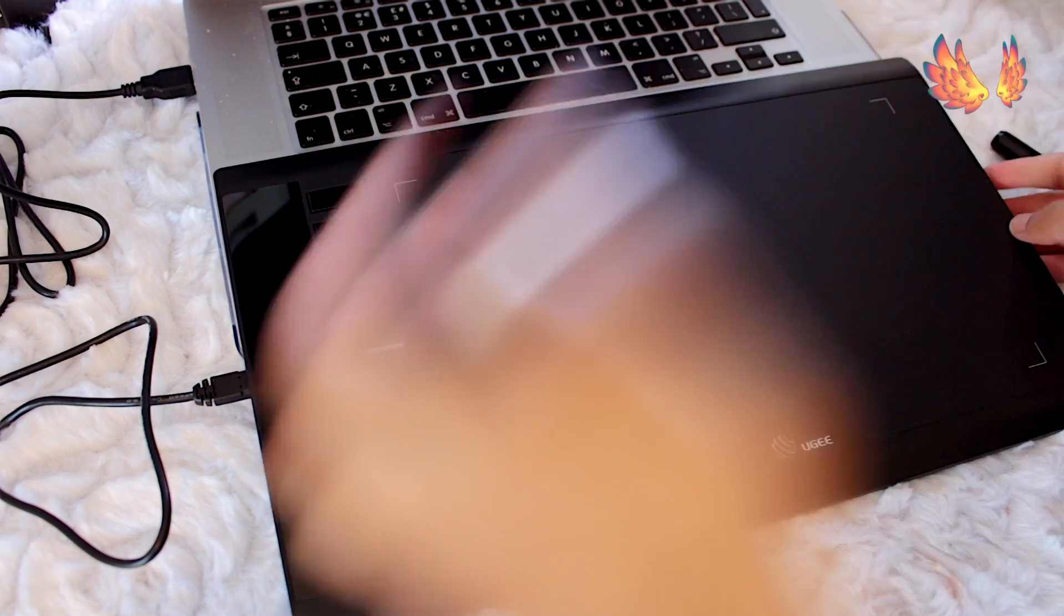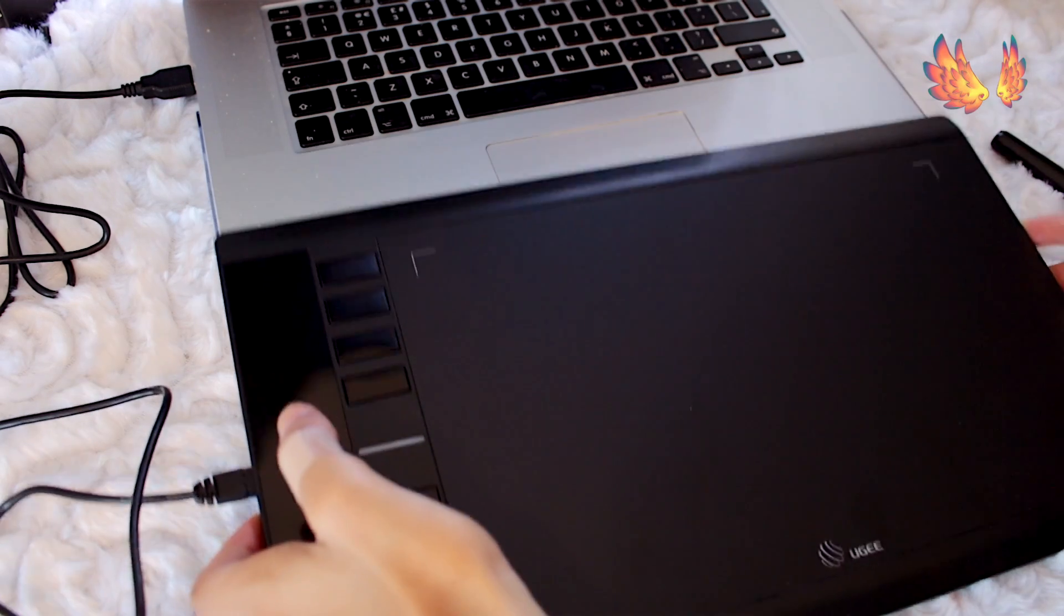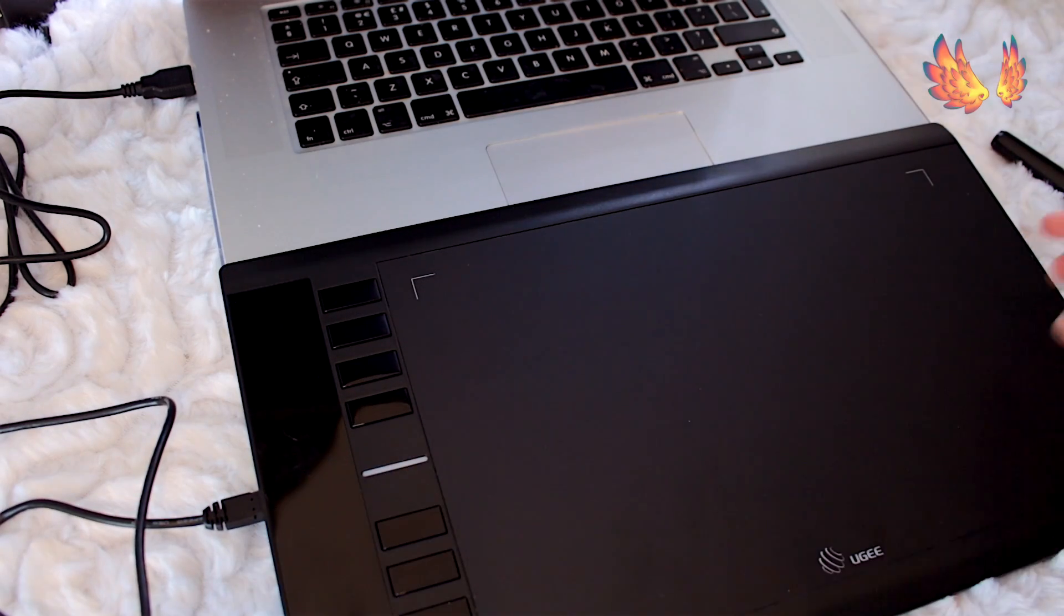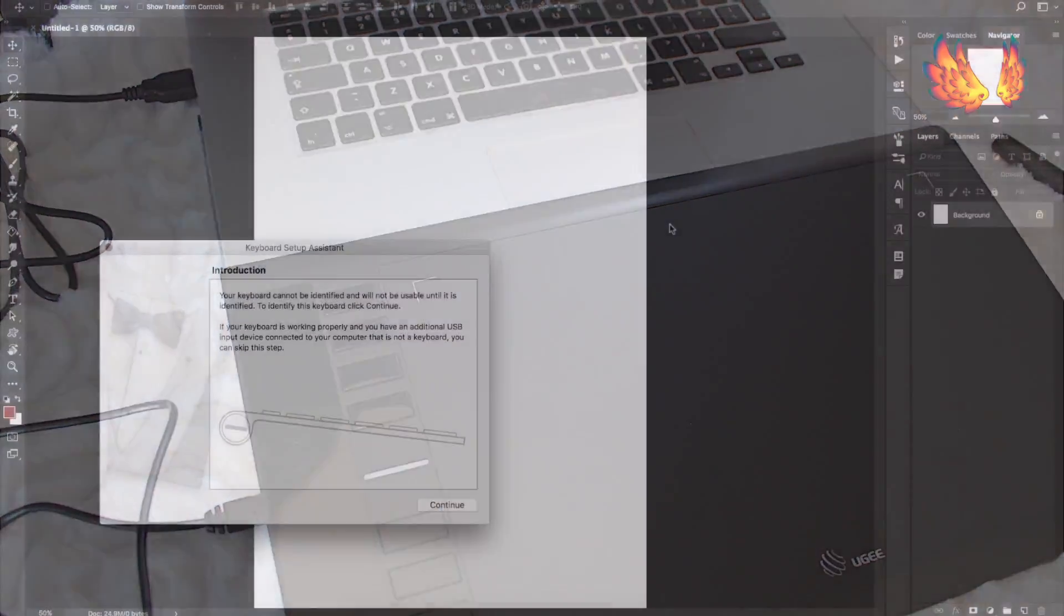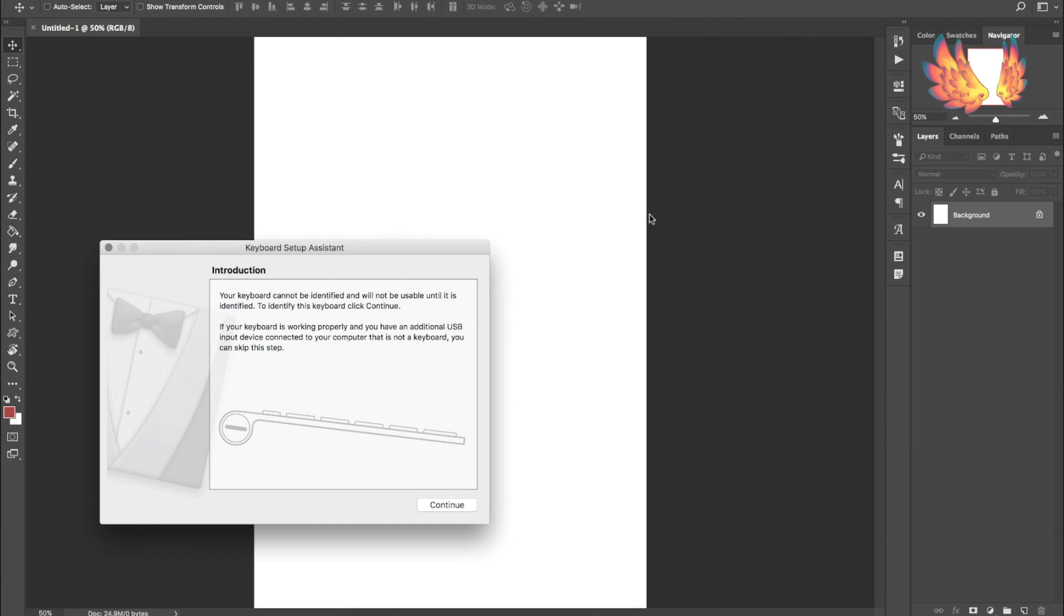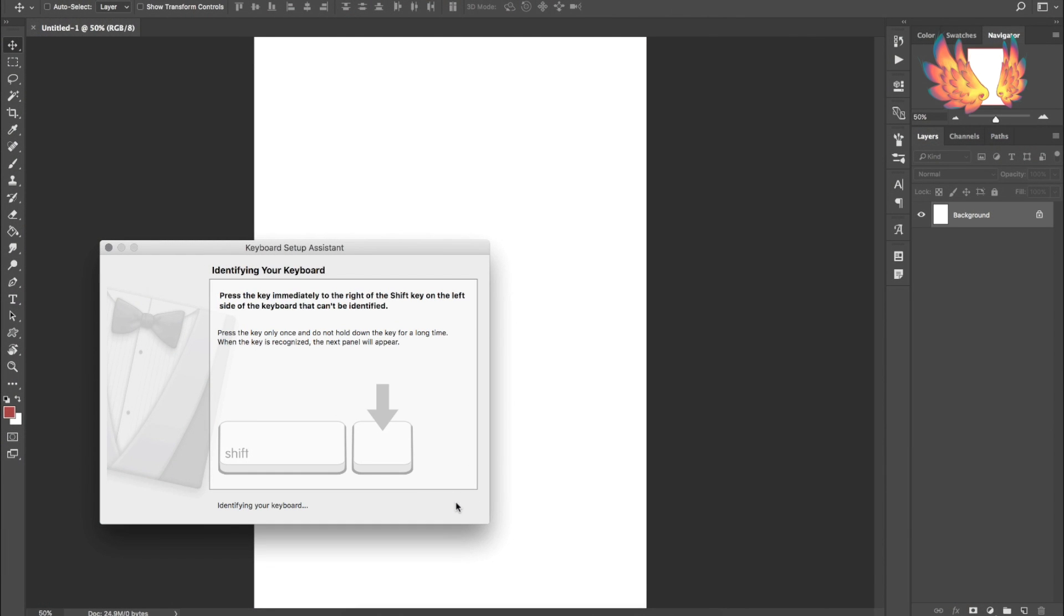As soon as the M708 is plugged in the Macbook recognizes it as a keyboard and in turn pops up the keyboard setup assistant. You're going to want to close this window as it's not going to be of any use.